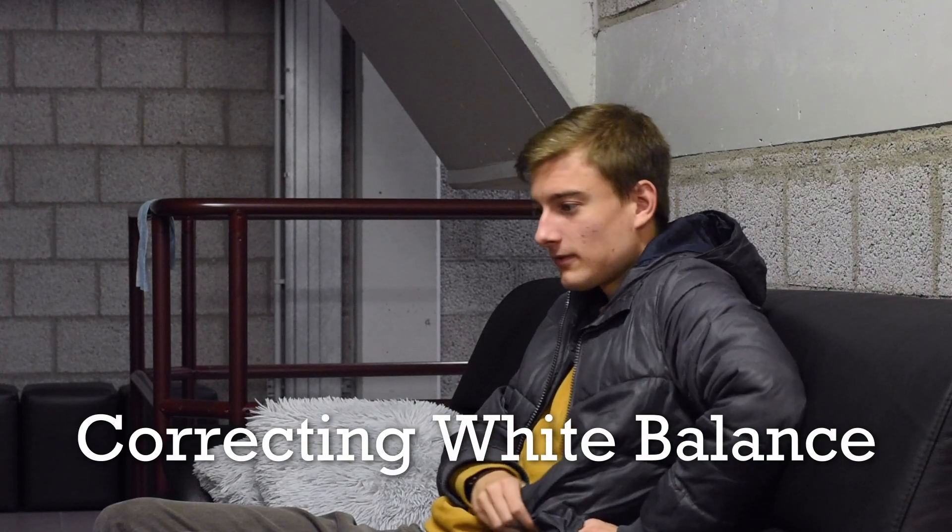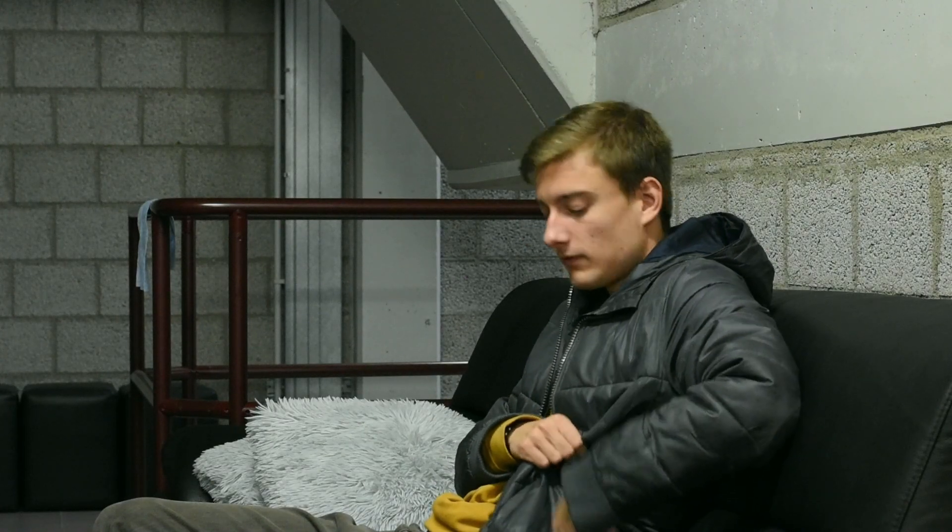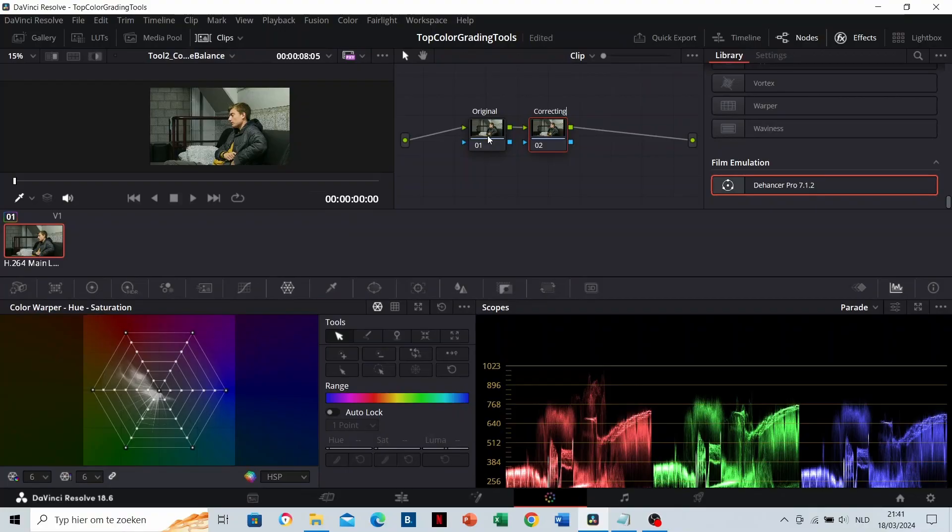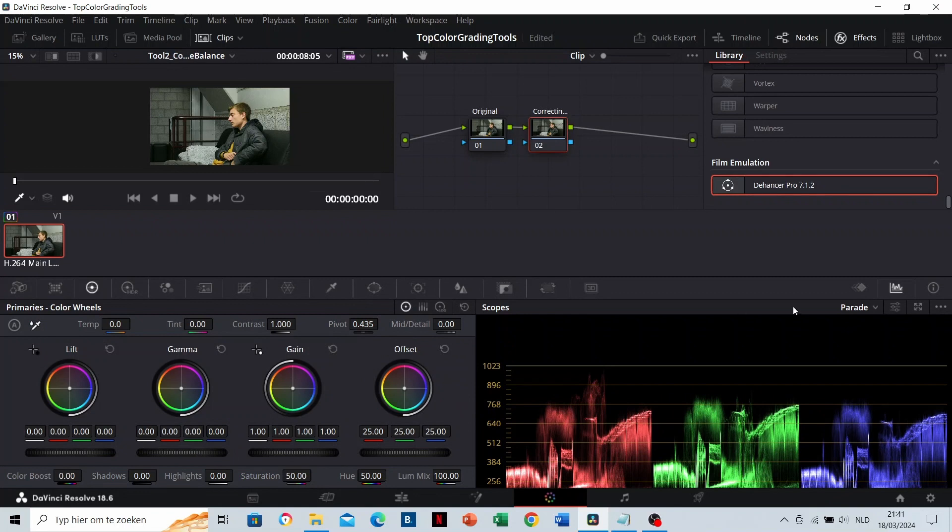Correcting the white balance. Here we have a clip where the white balance is too green. Let's correct it on this note. First, I'm going to give some technical explanation. Go to the color wheels.